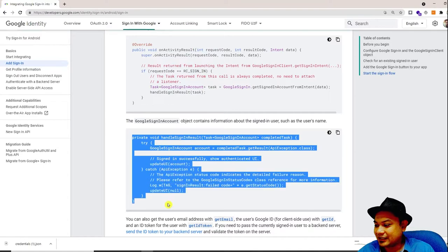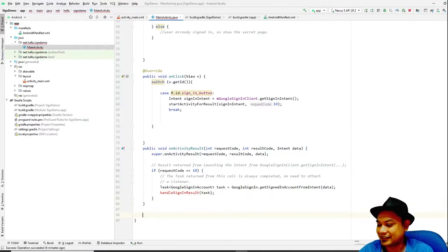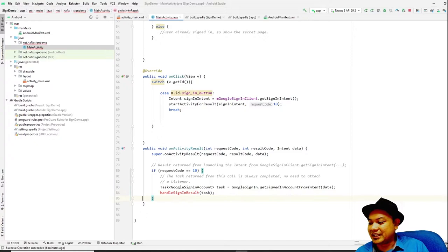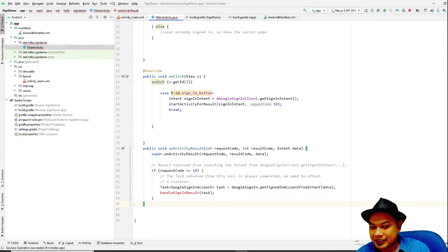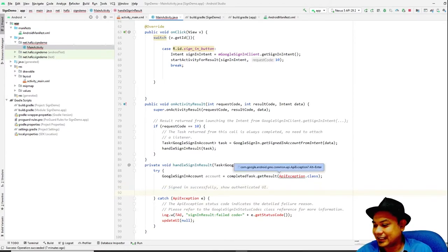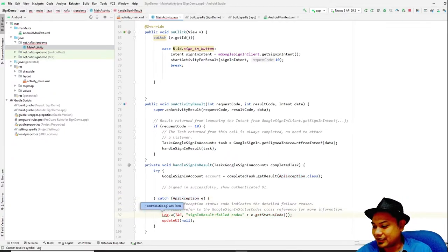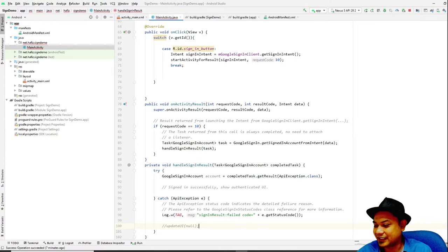A private method is similar to a public method, except it cannot be called from outside the class. Create the handleSignIn method inside the class. Inside it, if sign-in is successful, call updateUI — but for now you can delete that call. In the catch block for ApiException, you can add a log statement. You can set a custom tag — like a unique keyword — so you can search it in Logcat when debugging.